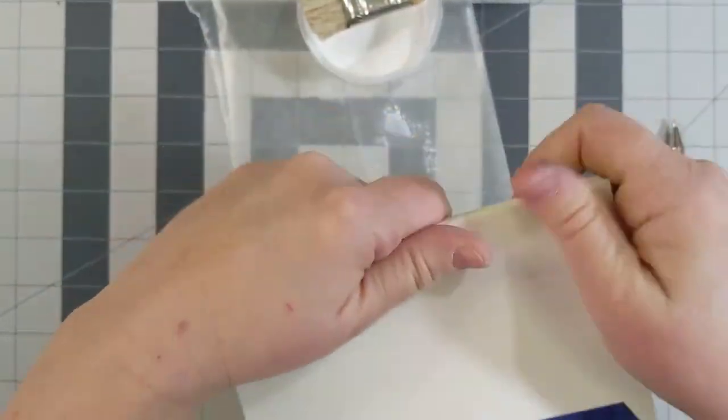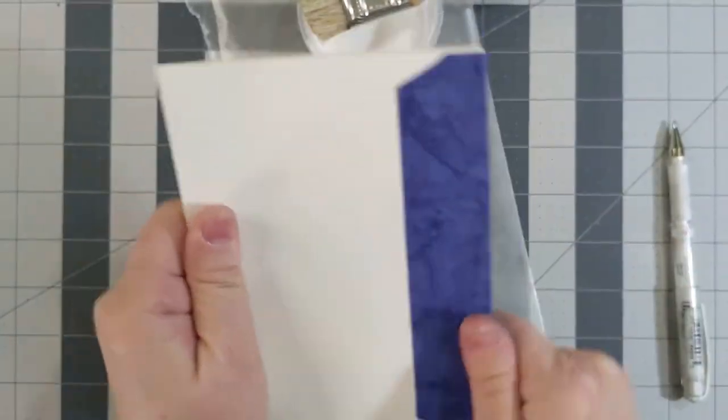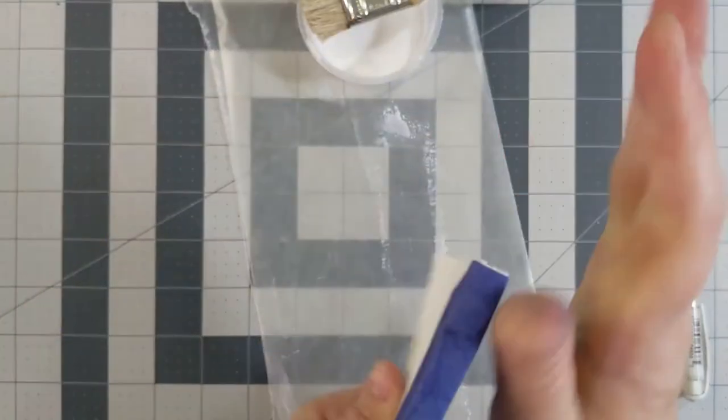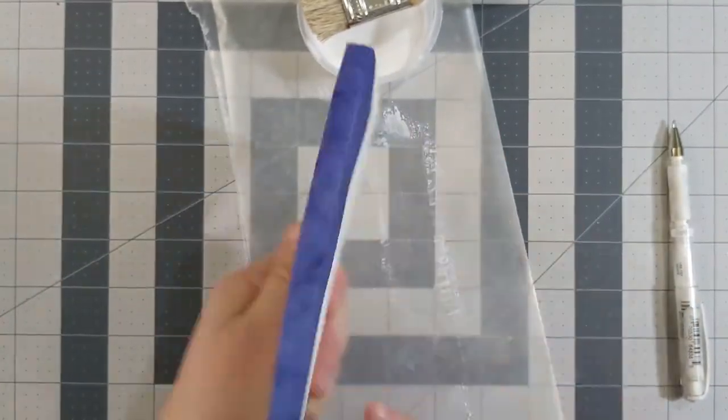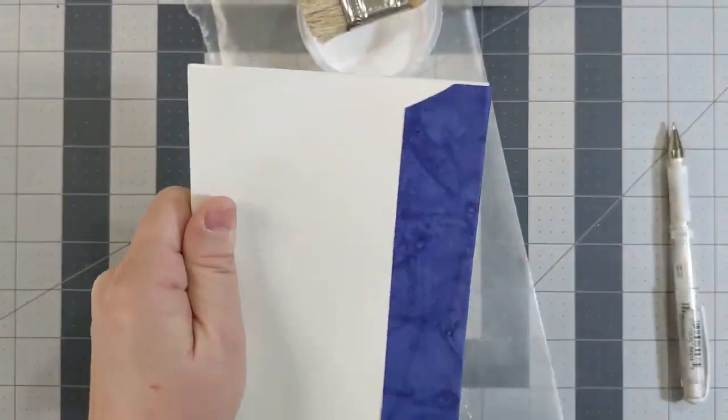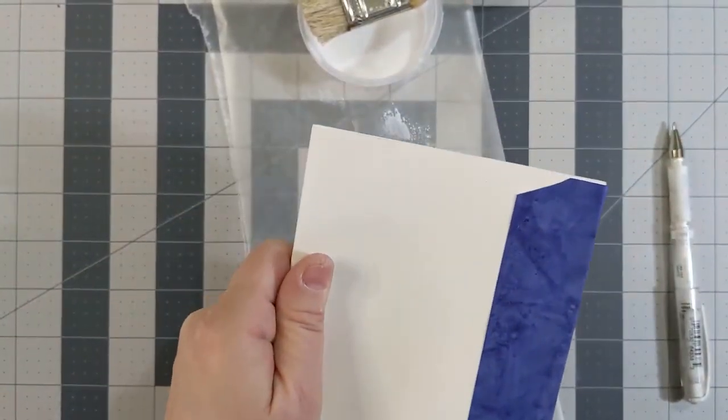Make sure it's on there firmly and then you can put some wax paper around it, put it under a brick and let it dry.